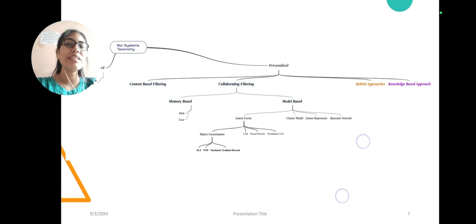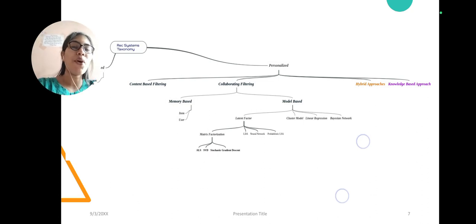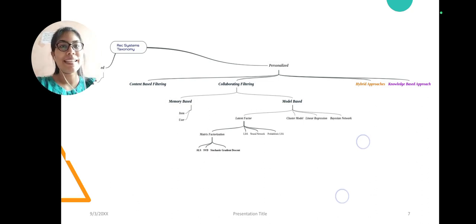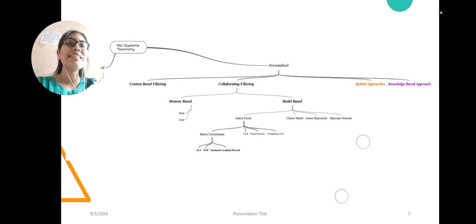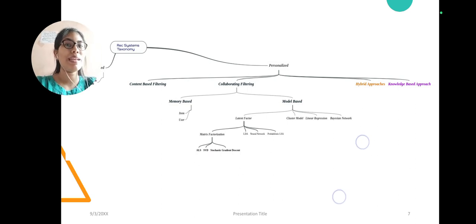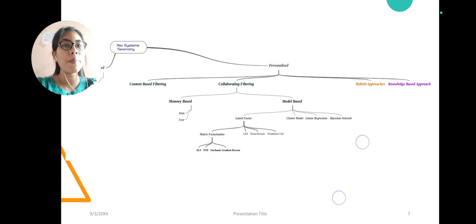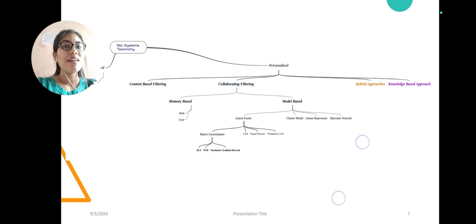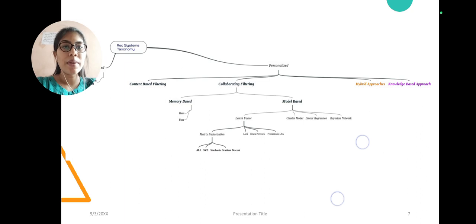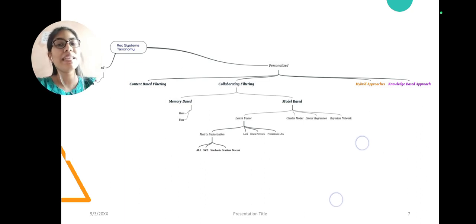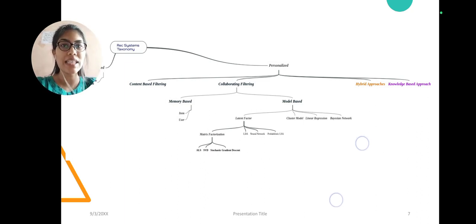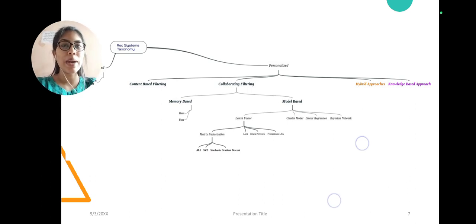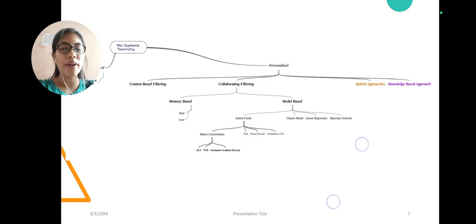In the second, there is personalized which is further divided into categories such as content-based, collaborative filtering, and hybrid approaches. I have used collaborative filtering and most popular item-based recommendation system in my project.